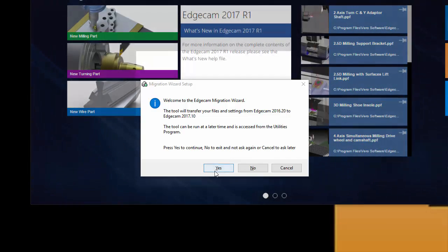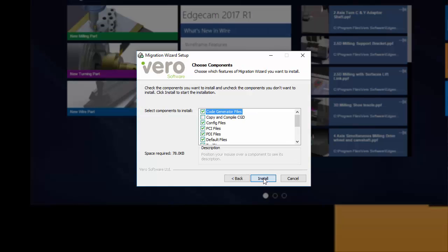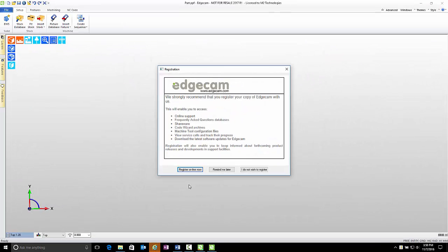The File Migration Wizard is a very simple utility to use. After the Welcome, simply click Next. Start by choosing the items to copy, then click Install to start the migration. Hover the mouse over any item for a description of what the option controls. Most users can leave the default suggestions checked and proceed. After clicking Install, the utility copies the user data to the new version so that Edgecam 2017 R1 looks as close as possible to how you had configured the previous version. Last, you have a question about registering the software. If you have already done this with a previous version and are using the Vero Customer Portal and Customer Community Forums, you can skip this step. If you haven't, you may want to take a moment to register.